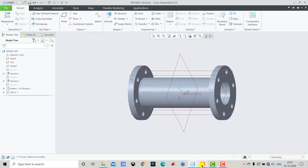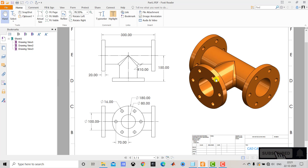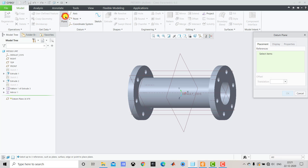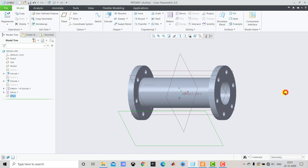After creating the straight portion, we have to create the perpendicular part. To create this part we first need to create a plane at a distance of 150 mm. We select Plane, choose this plane as reference, enter 150 as the distance, and click OK.